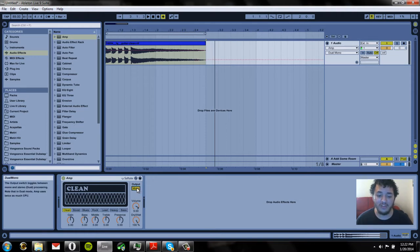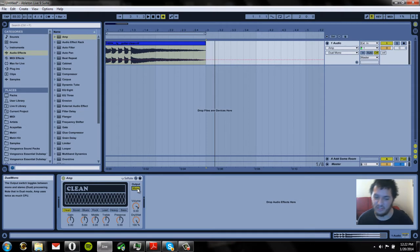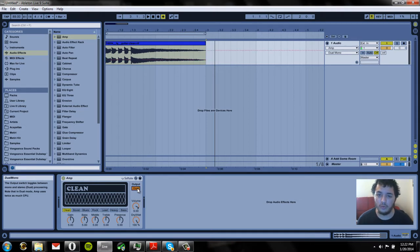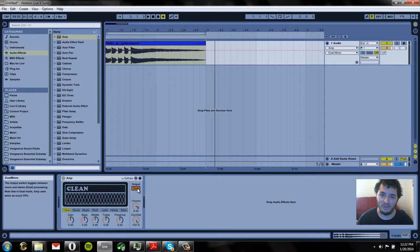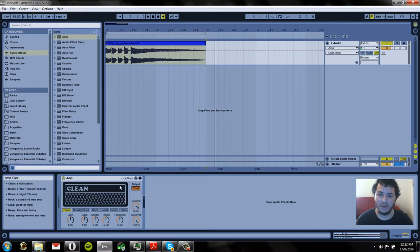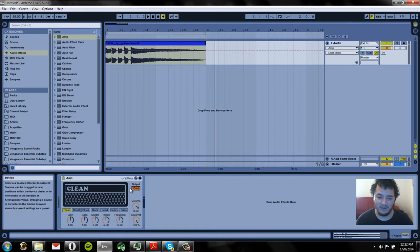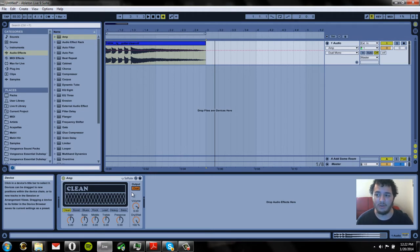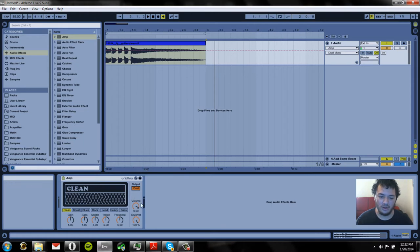One thing to note about this is when you're on mono it uses a lot of CPU. But if you put it on dual it's going to use twice the amount of CPU that the mono uses. So that's something to know if you have a slow computer or if your computer is eating up a lot of CPU. You're going to want to be careful about using that.